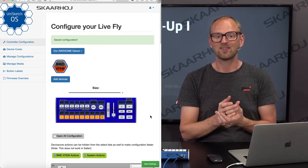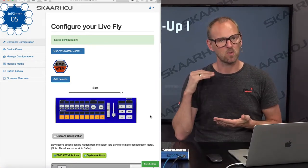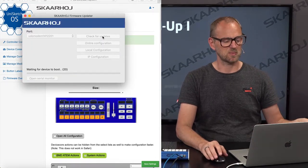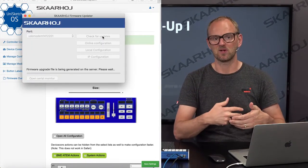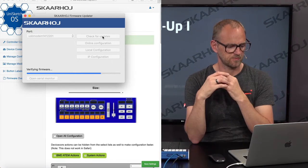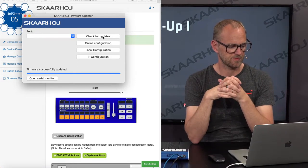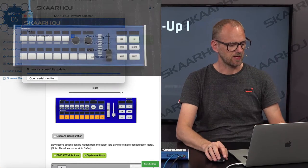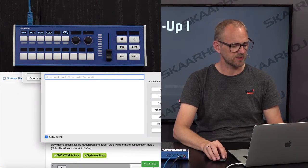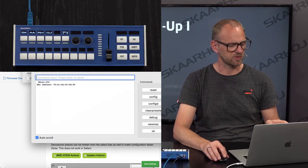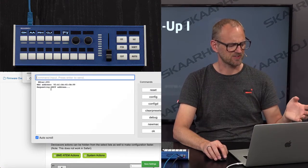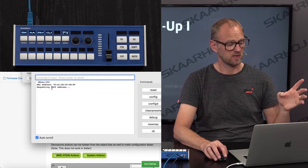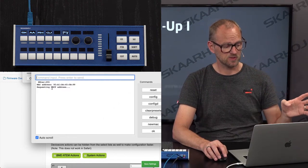So far, this is what we wanted to do. And then now we want to try if that works. So we go to the Skaarhoj firmware application, press check for updates, and it's going to fetch this configuration. Good. So it's done. I'm just quickly going to open the serial monitor. We want to see what happens during the boot of the controller, what IP address it gets. Yes, it's looking for DHCP as we wanted.